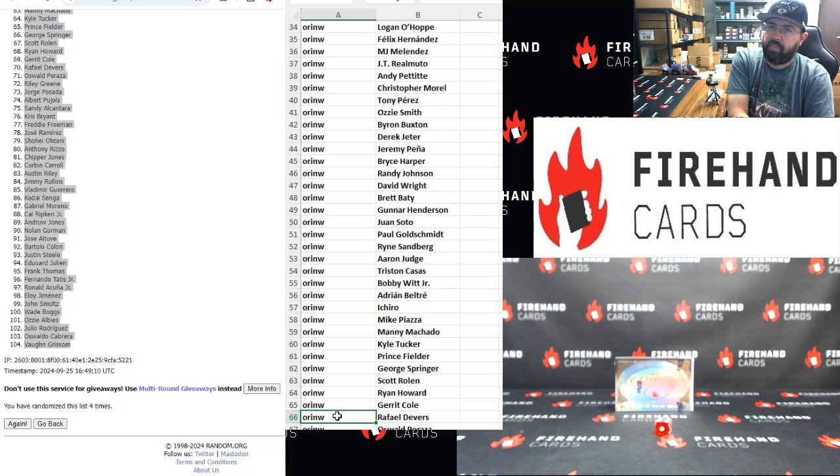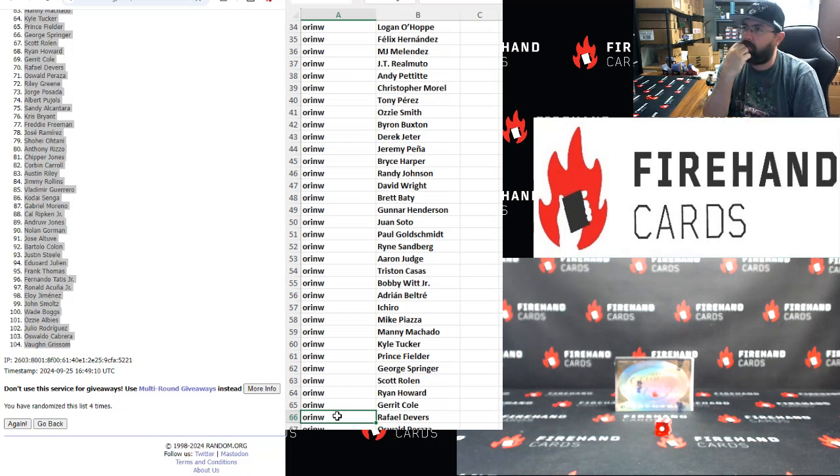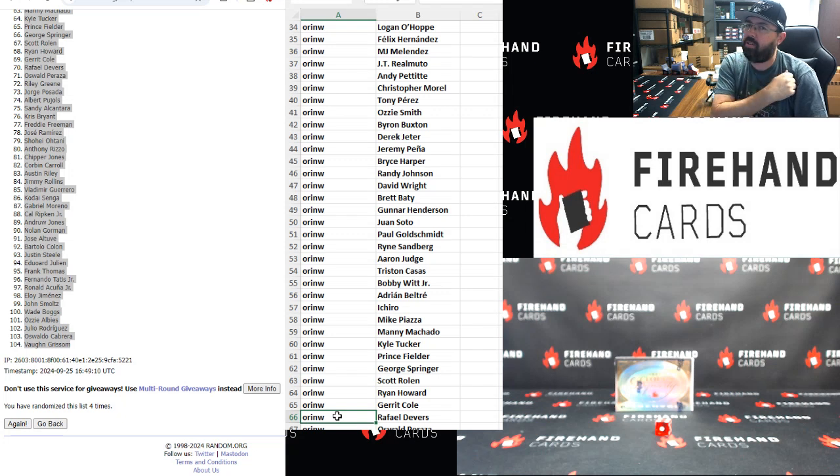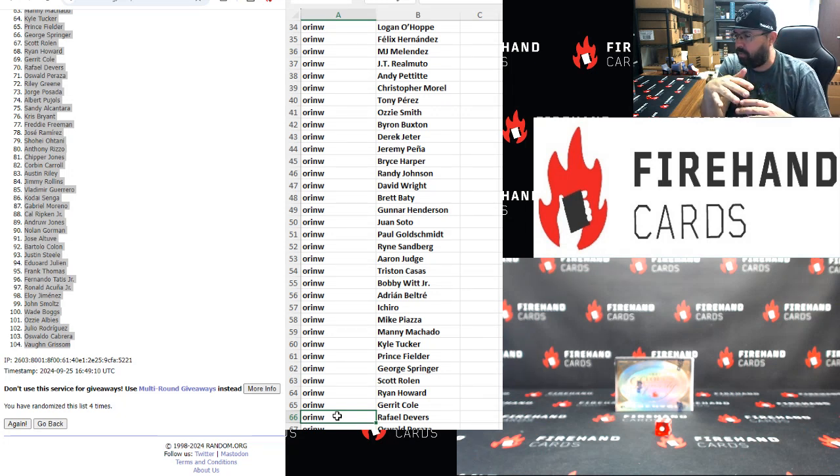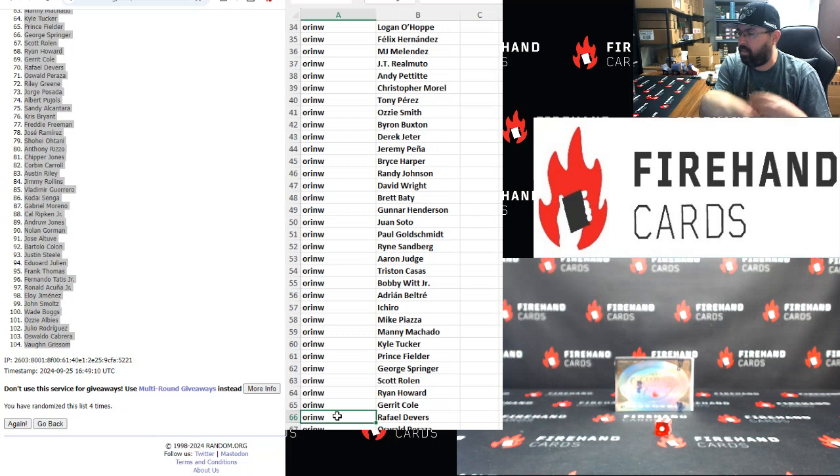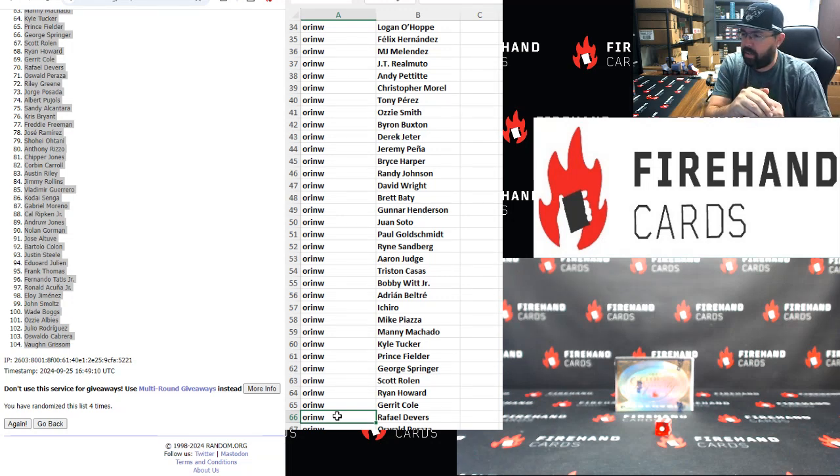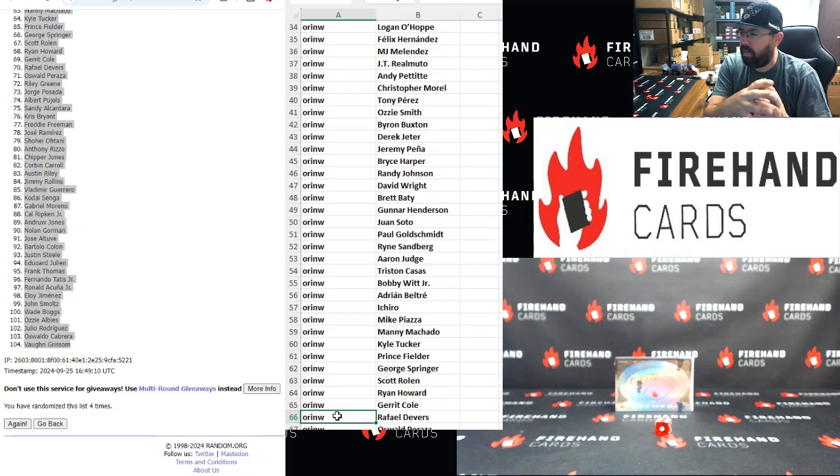With the firehandcards.net site, it's formatted to where you would put in a payment method when you bid, so that if you win, it automatically deducts from your payment method, your debit card, credit card, whatever. And that way we can get the spot sold and broke right away.